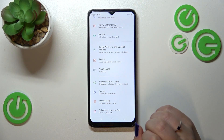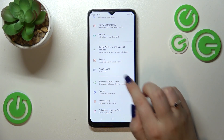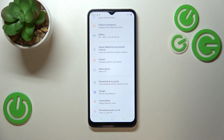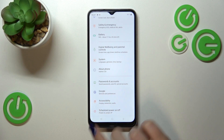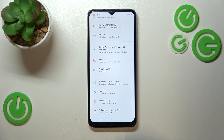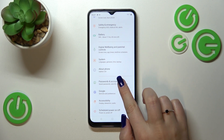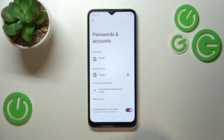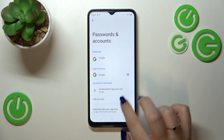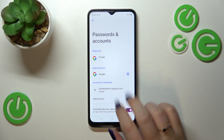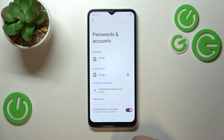Now let's scroll down to the very bottom to find Passwords and Accounts. Right here we've got a whole Google section and we can add or remove a Google account using it, but I personally prefer to do it using this section, so let me tap on it.